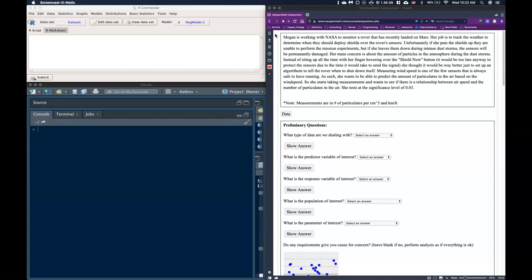Unfortunately if she puts the shields up they are unable to perform the mission experiments, but if she leaves them down during intense dust storms the sensors will be permanently damaged. Her main concern is about the amount of particles in the atmosphere during the dust storms. Instead of sitting up all the time with her finger hovering over the shield button, which would be too late anyways to protect the sensors due to the time it would take to send the signal, she thought it would be way better to just set up an algorithm to tell the rover when to shut down itself.